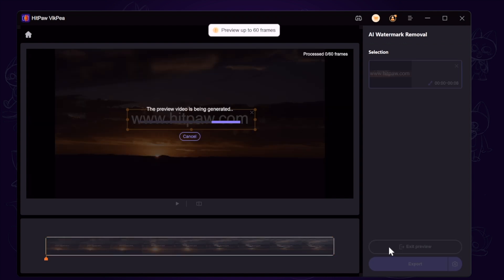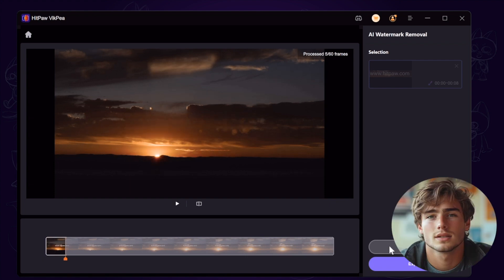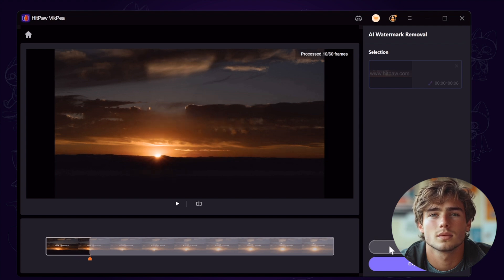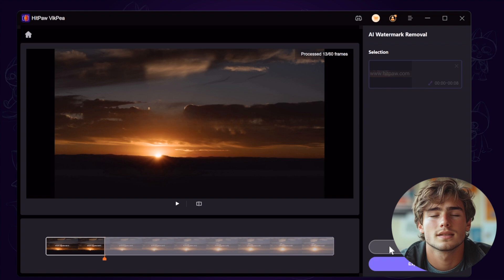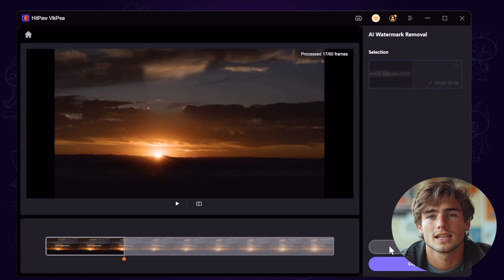And click the preview button to have a preview for 60 frames. Just wait a second for the AI analysis. And you can see that AI technology not only covers the watermark with blur effects, but also fills in the watermark part frame by frame by analyzing the video, making the watermark part more natural.